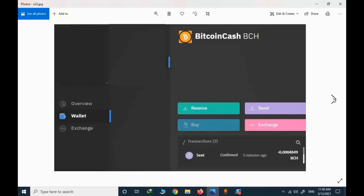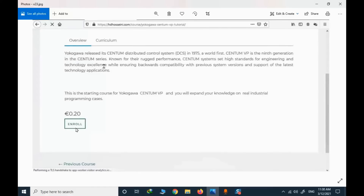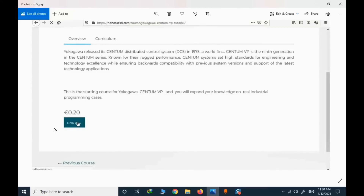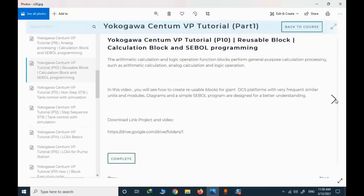After a while, you need to check that the value has been sent and you have the confirmation. Once you have the confirmation, you can enroll in the course. These are the order details, and when you click enroll you will have access to all the course links and descriptions.